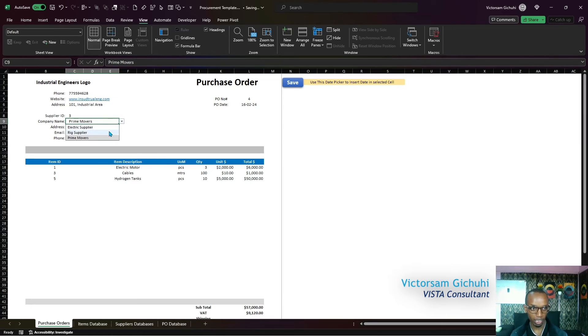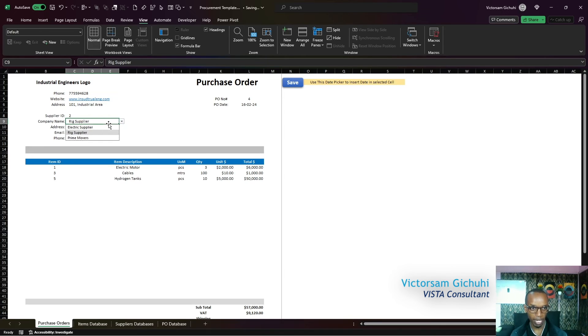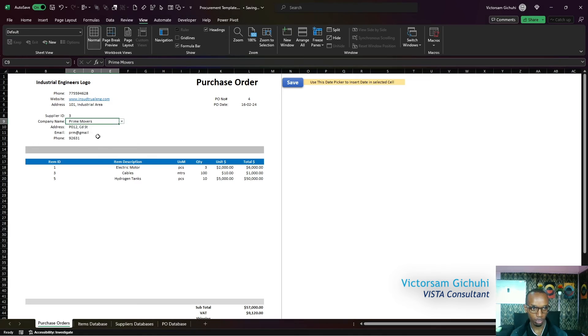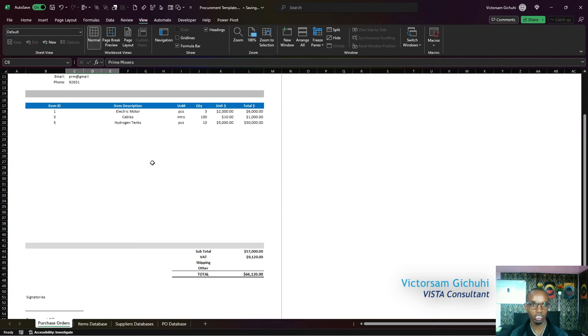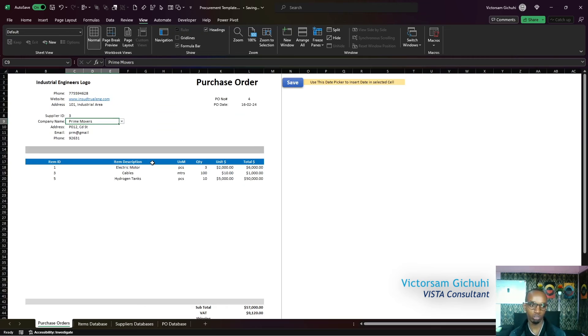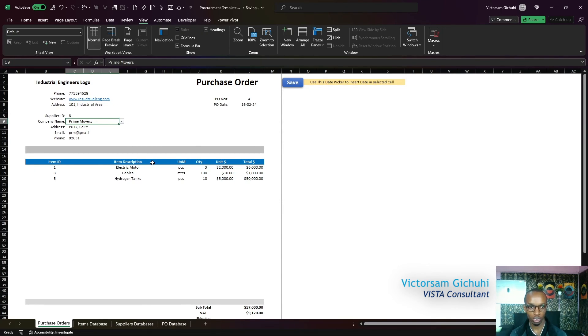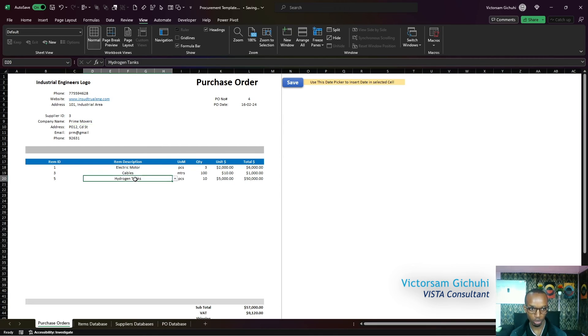As well, if I change the supplier name here, it also changes their email, their address, the supplier ID. If I change this to Prime Movers, you can bring the information. So this worksheet has been automated using some functions which now will bring up all this information once you change the item description and once you change the company name.